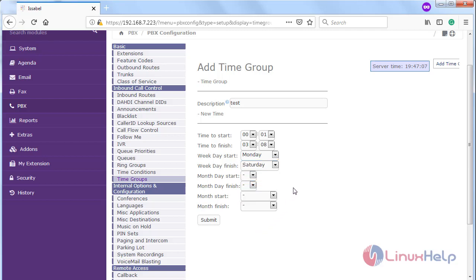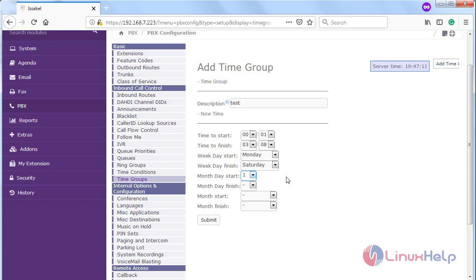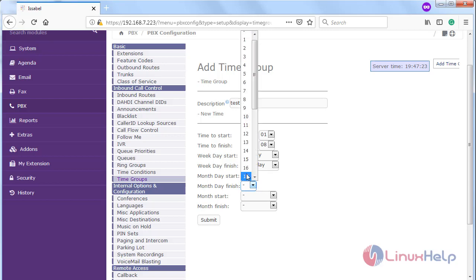Then we have to choose the monthly starting day, then also choose the monthly end of the day.